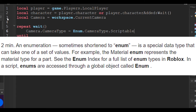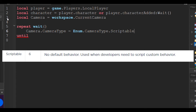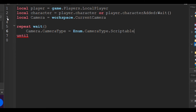For example, the material enum represents the material type for a part. You can see the enum index for the full list of enum types in Roblox. In a script, enums are accessed through a global object called `Enum`. In this line, `CameraType.Scriptable` basically makes our camera scriptable. The scriptable type means no default behavior — it is used when developers need to script custom behavior, and that's what this line is for.